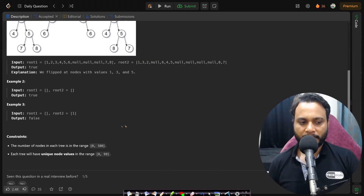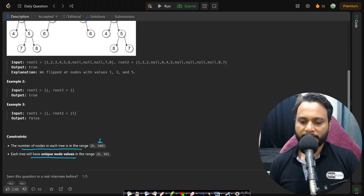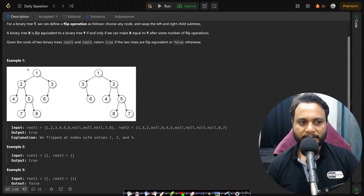Before looking at the example, let's look at the constraints. The number of nodes in each tree will be from 0 to 100, and each tree will have unique node values from 0 to 99.